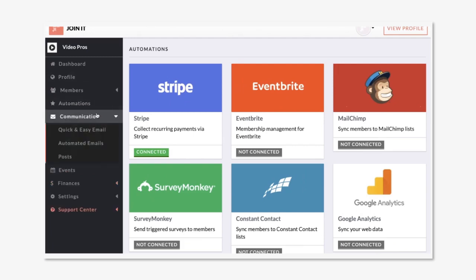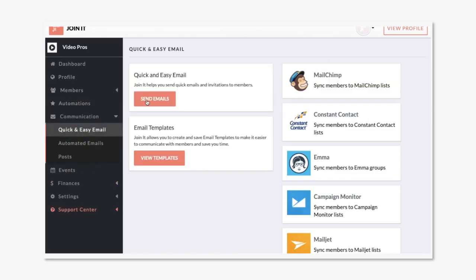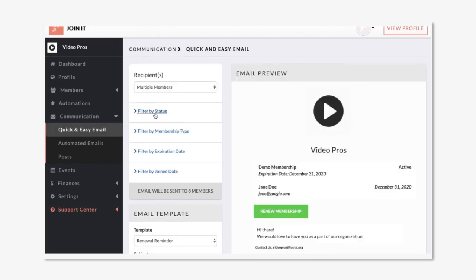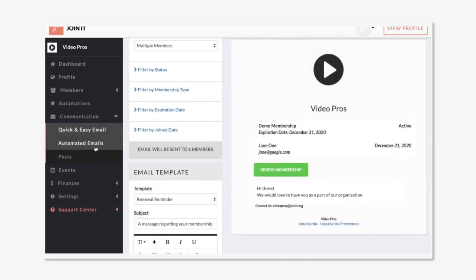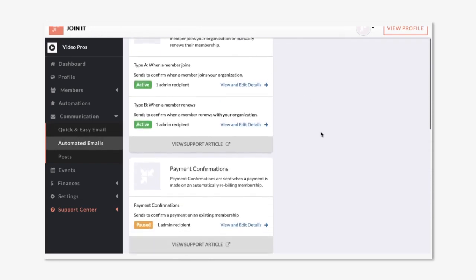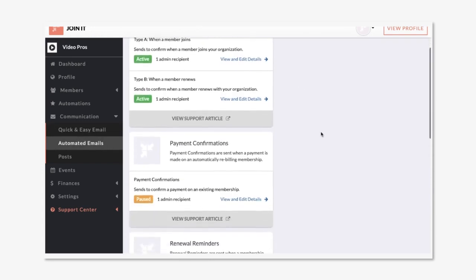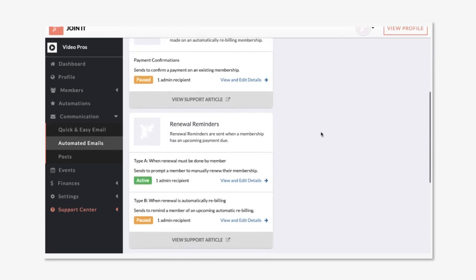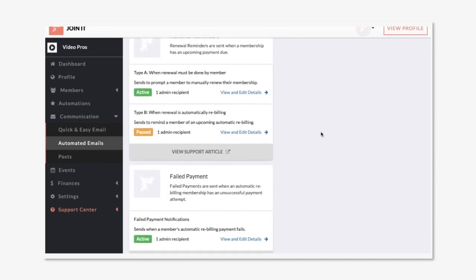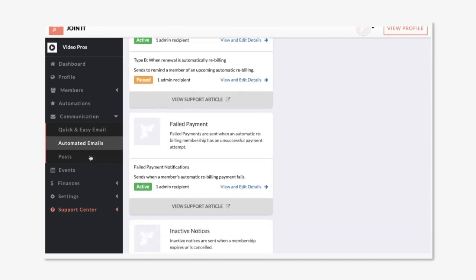Next is our communication features. We have quick and easy emails so that you can email segments or individual members in just a few clicks. We also have automated emails where you can view and manage different emails that are set up when triggered by membership events.